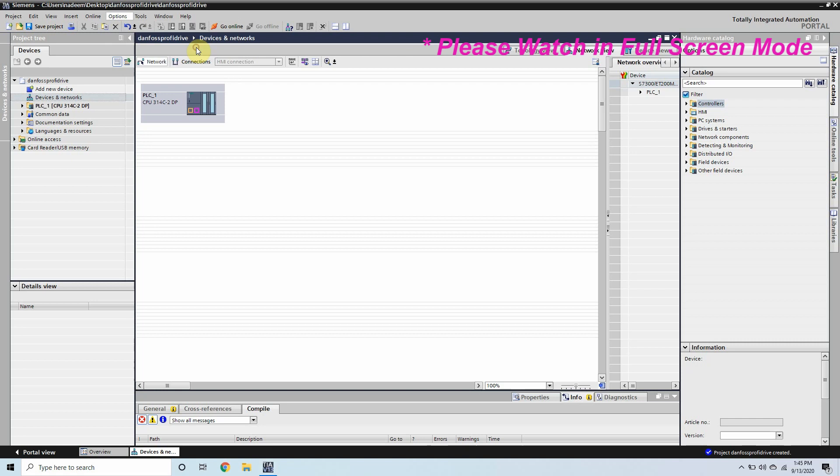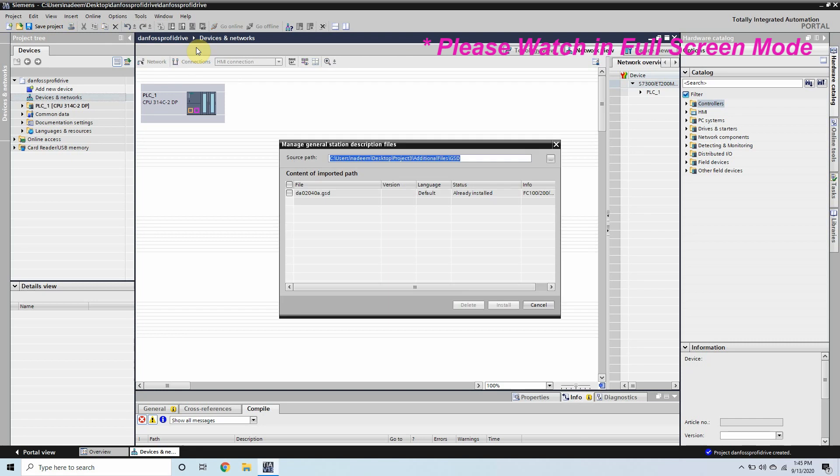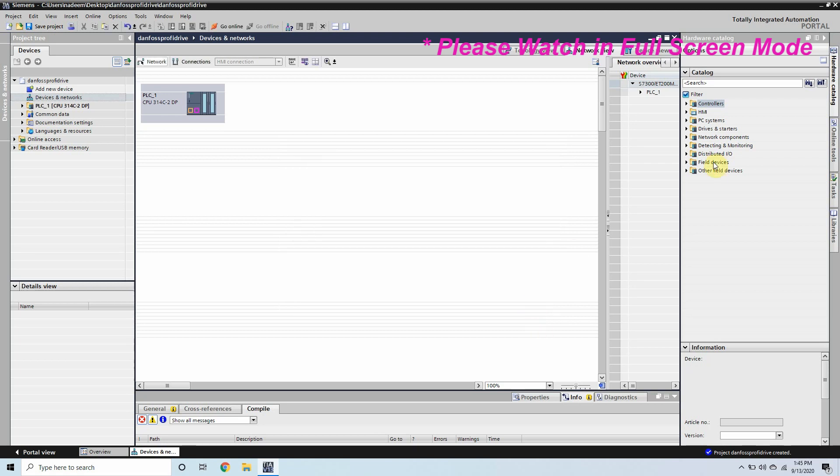I have already installed this GSD file. If you don't have this GSD file you can simply click on the link in the description and from that link you can download.